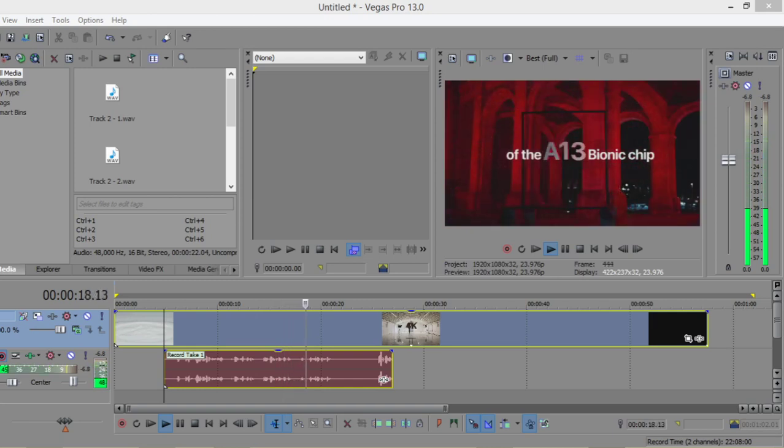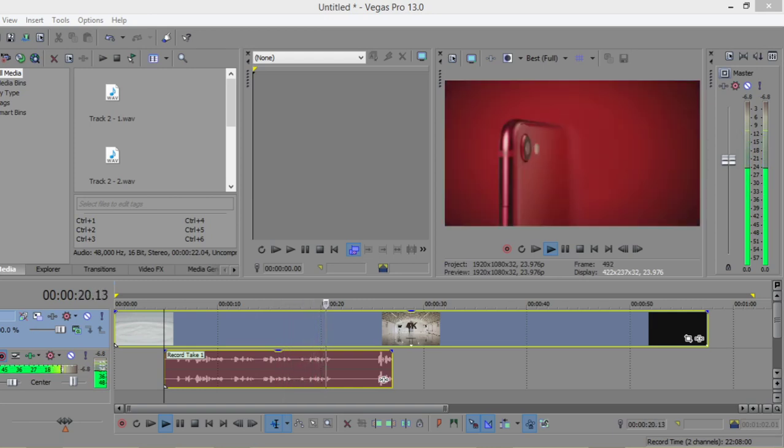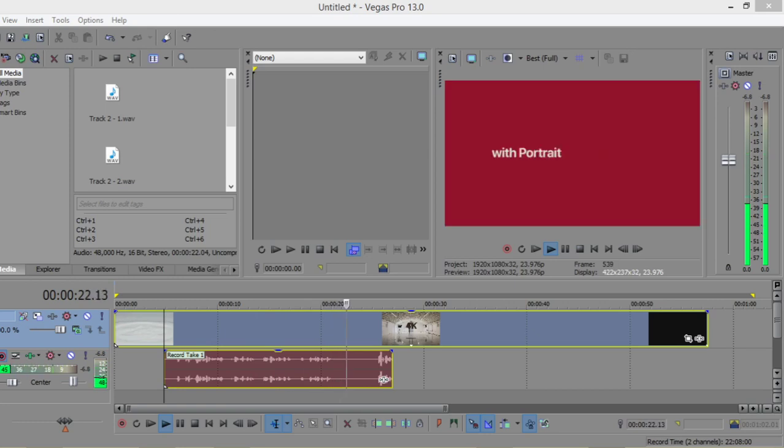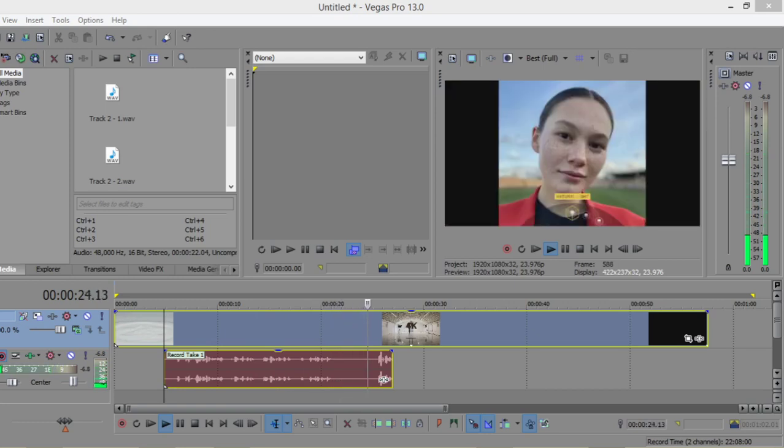This is the process of how you can record inside Vegas. I hope you enjoyed the video. See you guys in the next tutorial.